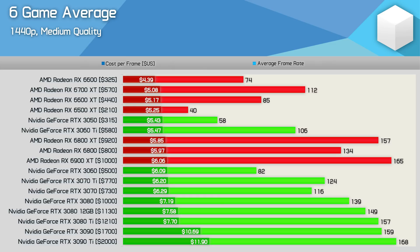The Radeon RX 6800 XT is offering 5% more performance than the 12GB RTX 3080 suggesting that the 6 game sample is slightly more favourable towards AMD when compared to our 50 game testing but we are only talking about at most a 5% discrepancy here though do keep that in mind.